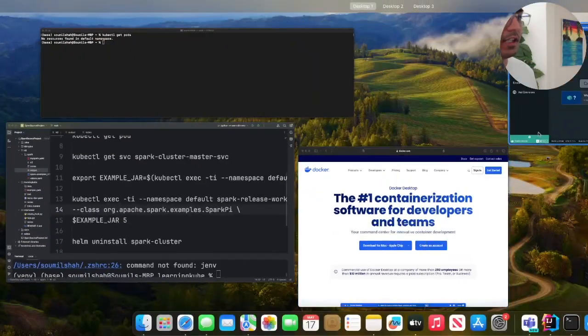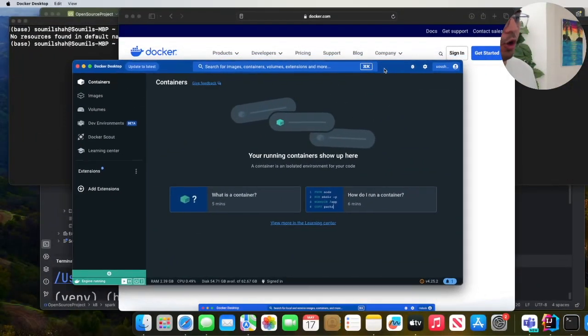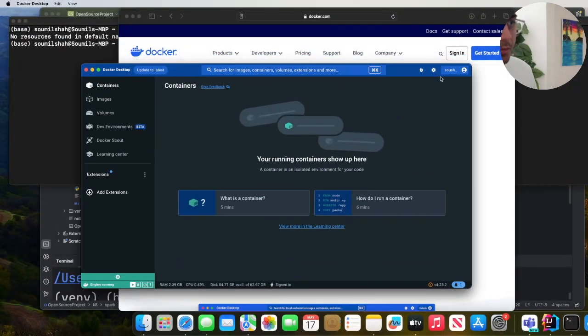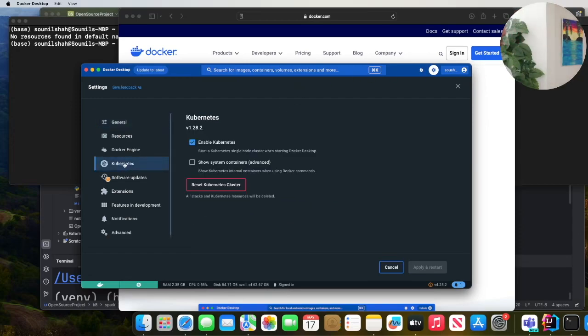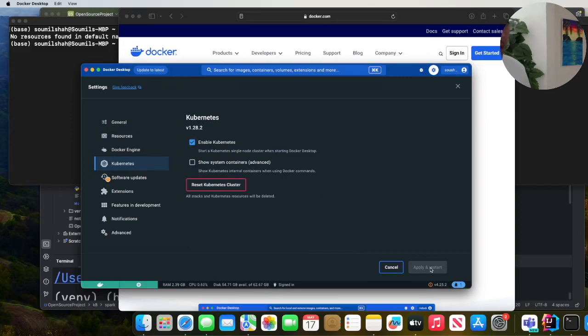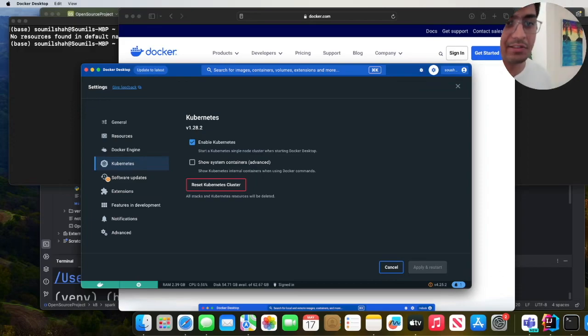Once you're done with that, step two, open Docker desktop. You see this icon settings, click on that and navigate to Kubernetes over here. Make sure you enable the checkbox and then click on apply and restart. This will take about five to ten minutes. Once this is done, we can begin the next process.